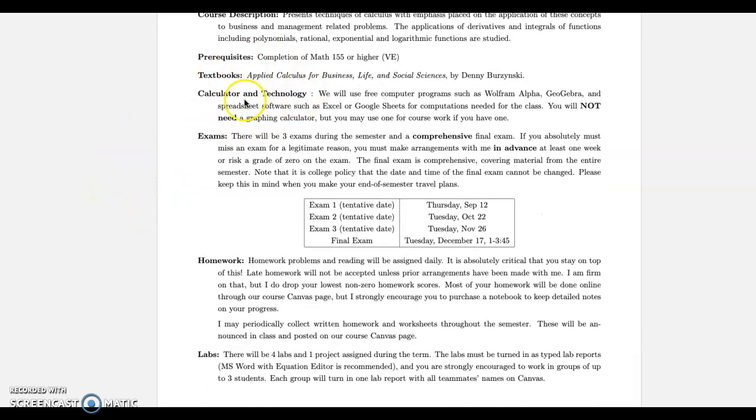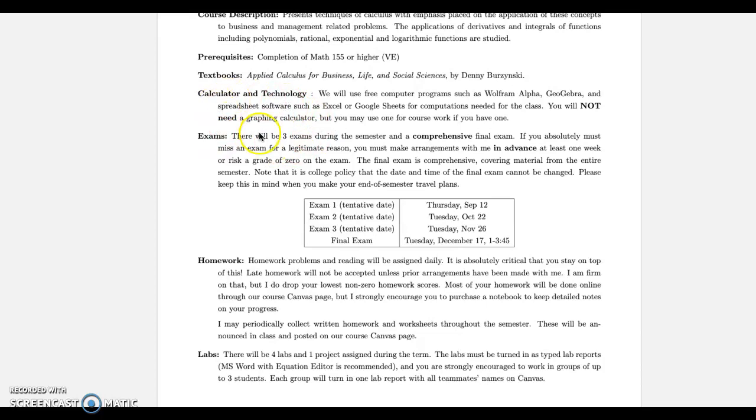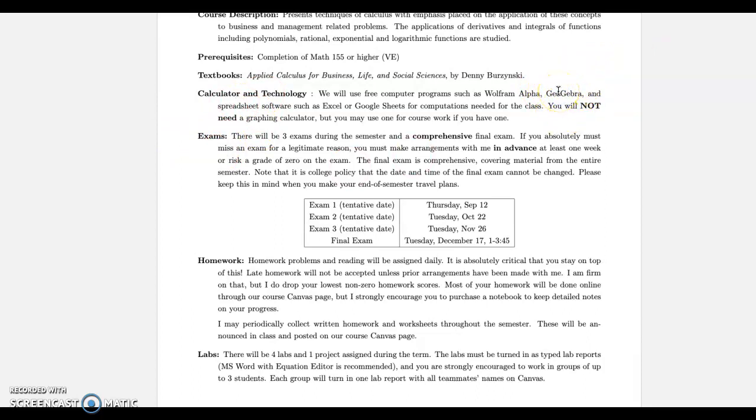Okay, so for calculator, if you have a graphing calculator that's encouraged for you to bring it especially if you used in a previous class, but it's not going to be required. We're going to meet in a computer lab. I'm going to go over probably GeoGebra, a free software I'm going to be using in class. So you could use that as your graphing calculator and it will be allowed during exams. So if you have a graphing calculator and you're comfortable with it, bring it, but do not go spend 50 or 100 or 200 dollars on a calculator. It's not worth it for this class alone.